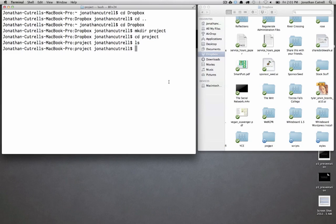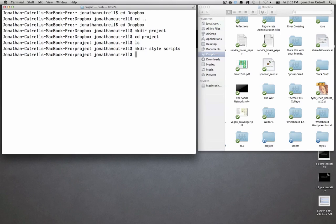So we're going to make directory style scripts. Now if you ls you see that scripts and style are both in there.